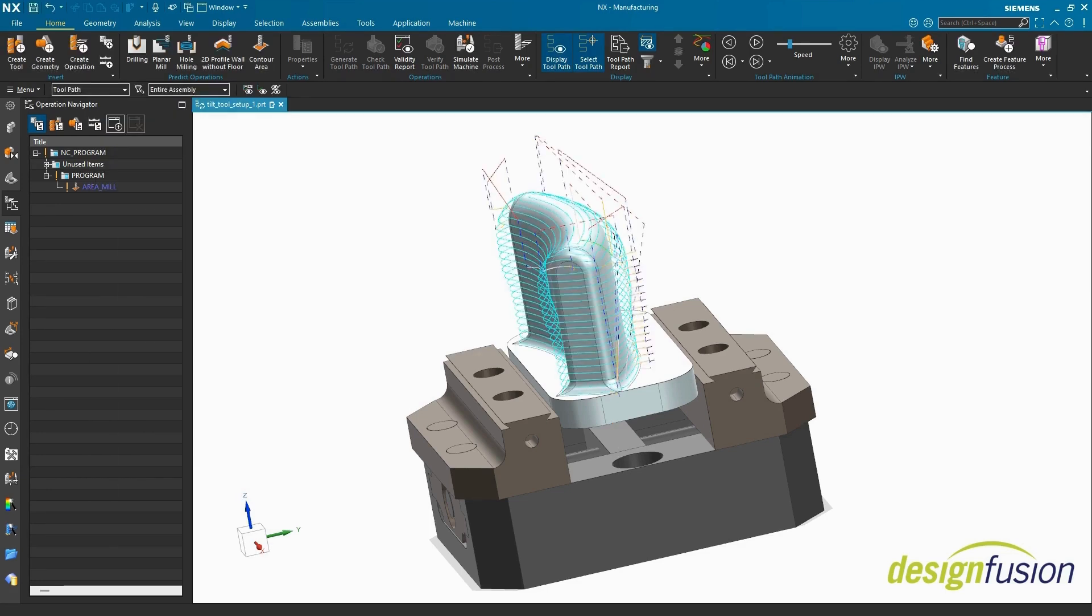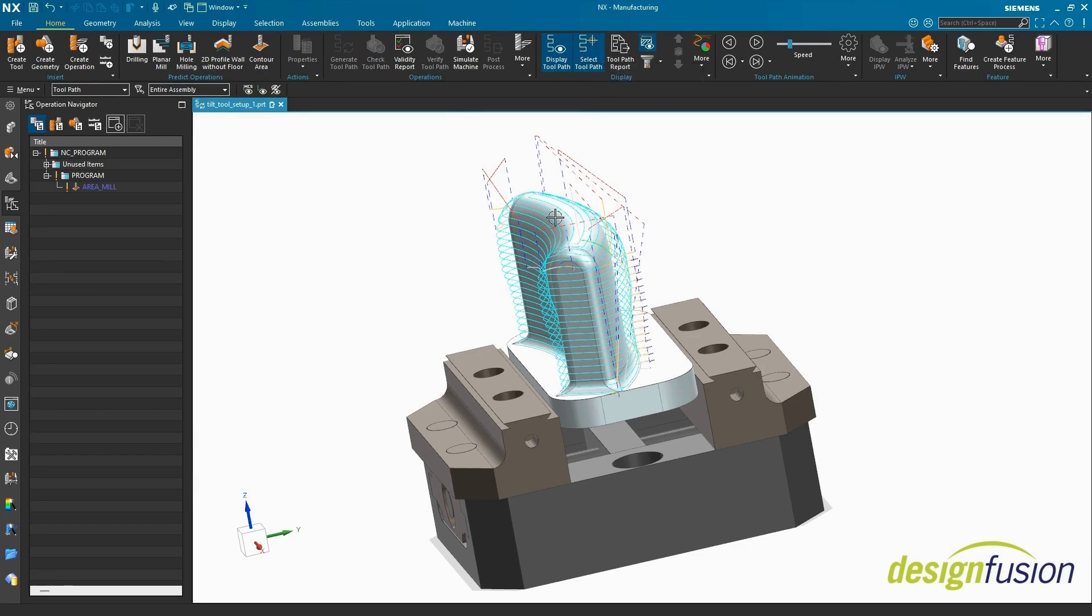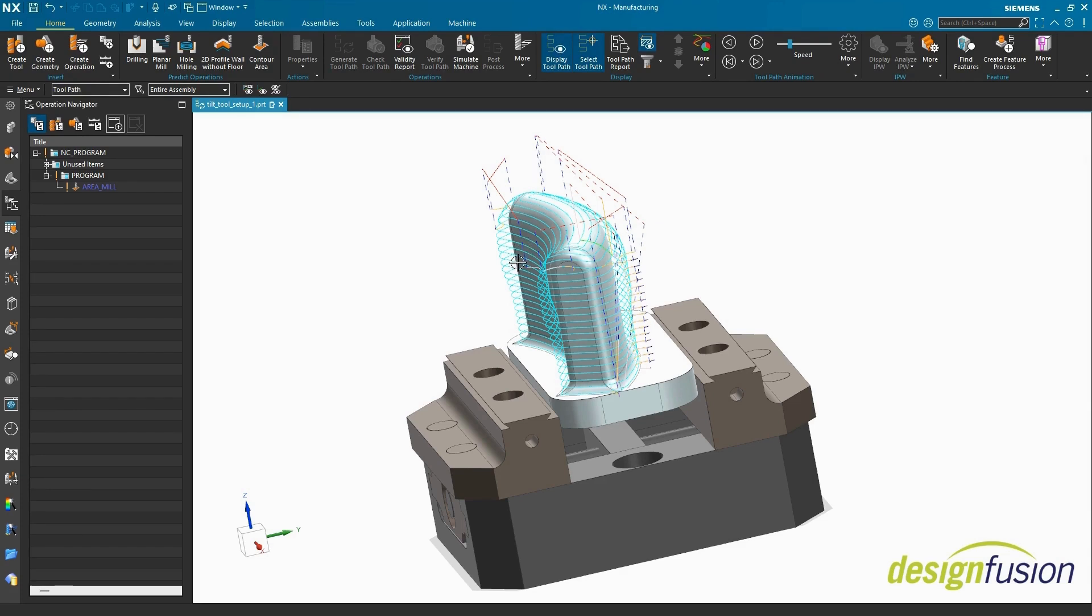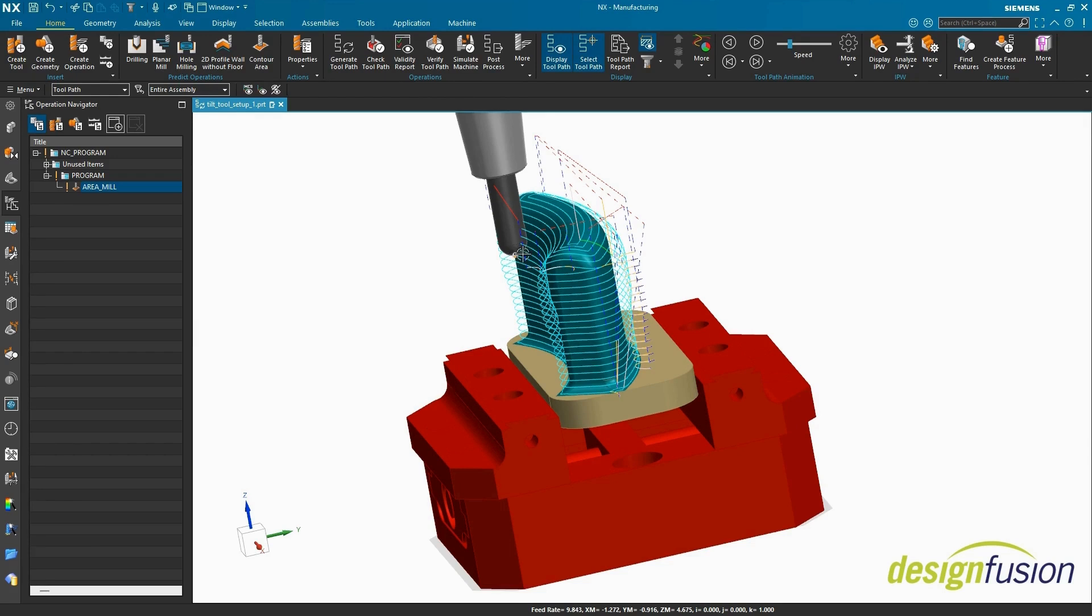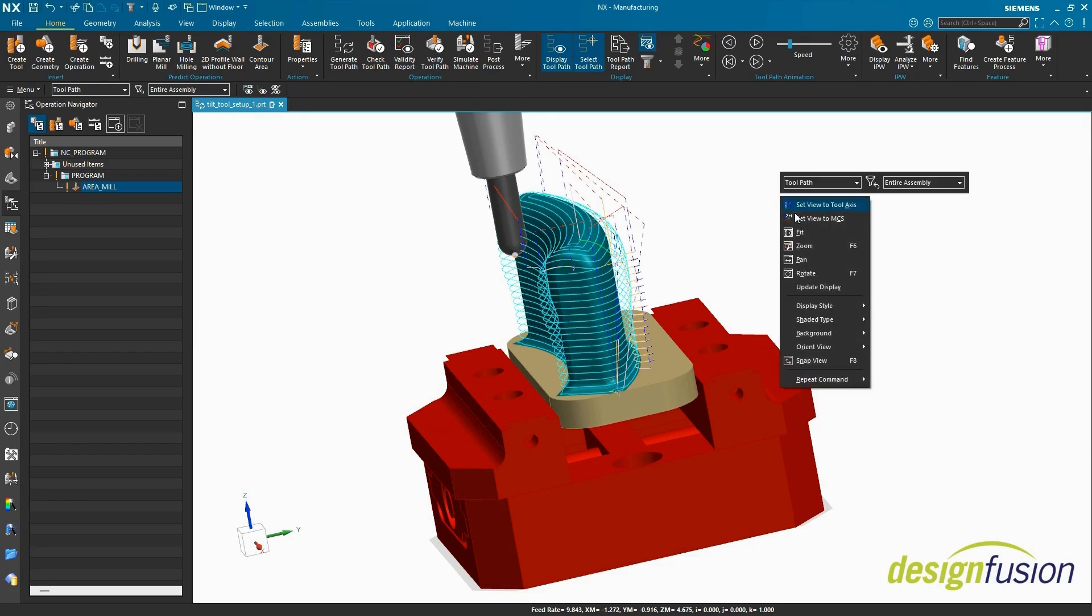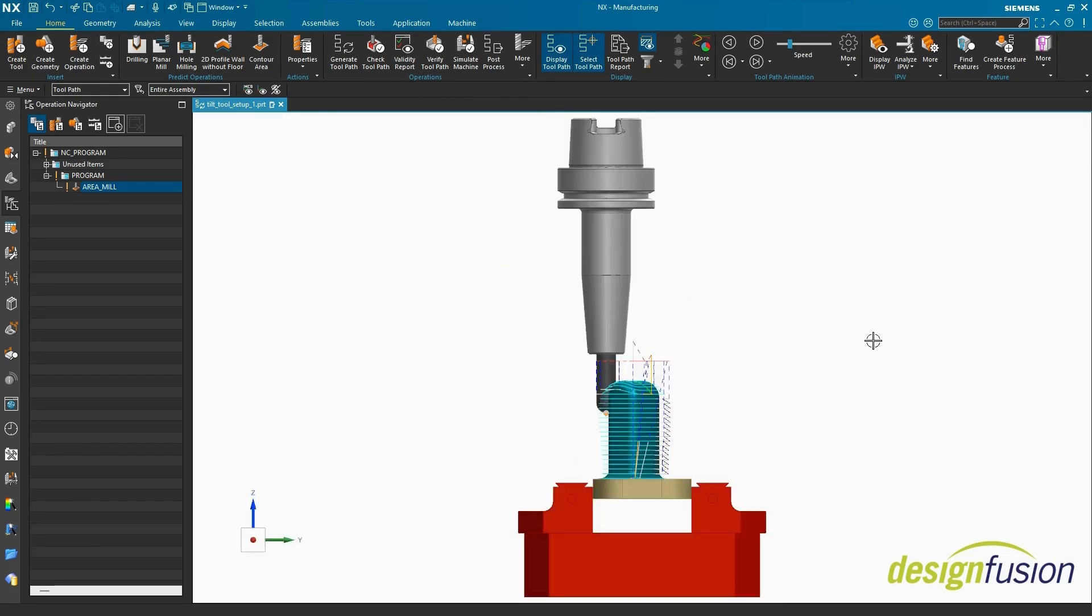A toolpath is generated. Let's select a line that looks like it's down the part approximately the length of the tool stick out to see if the Keep Original Tilting method really only tilts where it needs to. Right View. Play Animation.